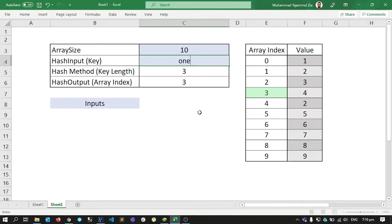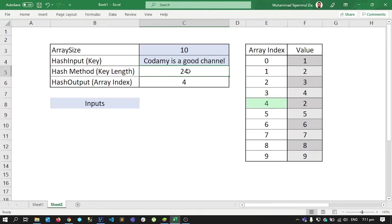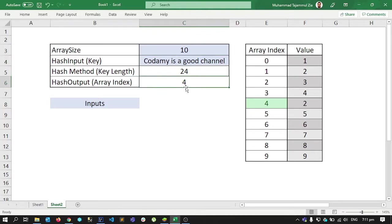Going back to our example: if I write '1', the key length is one, and the output is the remainder of one divided by ten. If I write 'four' I get index four. If I write 'Kodami is a good channel' the string length is 24 but I still get a valid index. The reason I'm using mod is so that no matter how long the key is, I always get an index less than the size of my array.